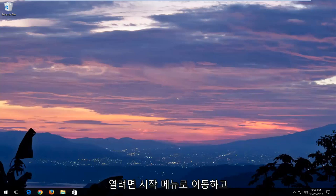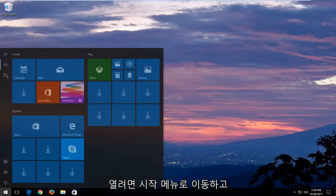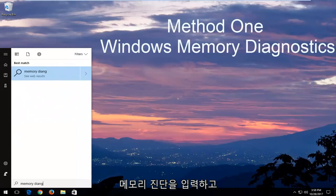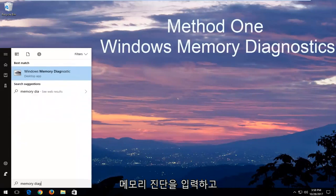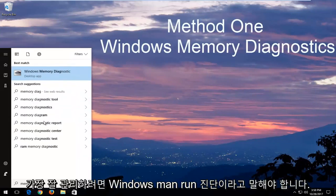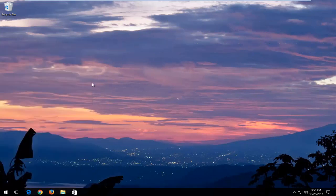In order to open that up, just head over to the start menu and you want to type in memory diagnostic. The best match should say Windows Memory Diagnostic — you want to open that up.